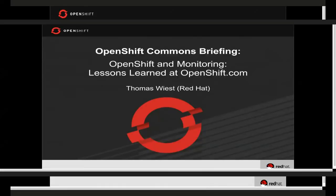My name is Thomas Wiest. I've been on the OpenShift operations team since the very beginning — I was actually the first operations person hired onto the team. Everything I'm going to be talking about today covers the current OpenShift Online, which is running OpenShift version 2. That said, we fully expect to use the exact same technologies, patterns, and philosophies going forward with version 3.